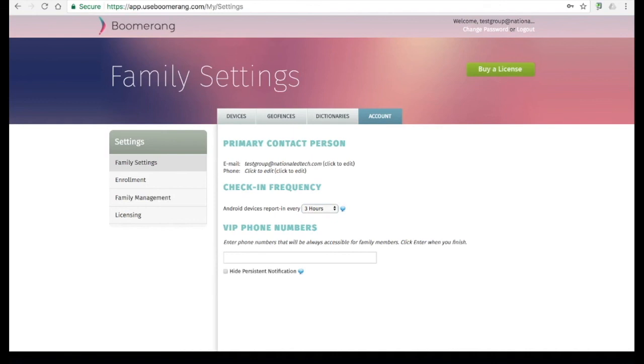VIP phone numbers can be set as a global list of numbers that will never get blocked when dialed. Typically family members' phone numbers are what's inputted here.